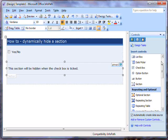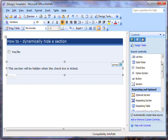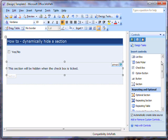In this demo, I'm going to show you how to use conditional formatting to hide or show a section based on whether a checkbox is ticked. Here I have my demo form with a checkbox and a section.